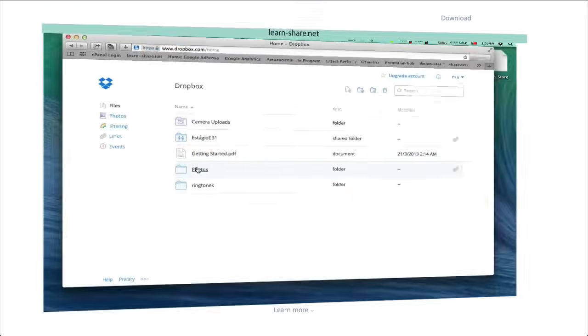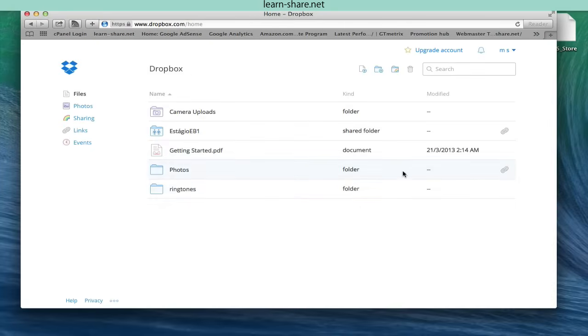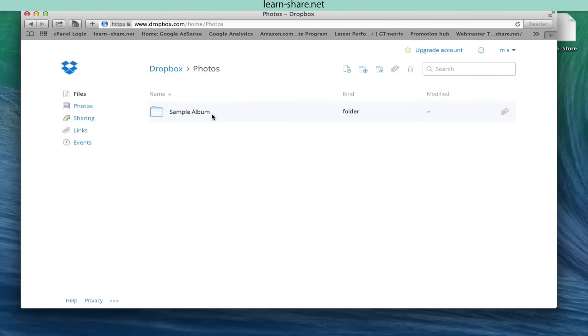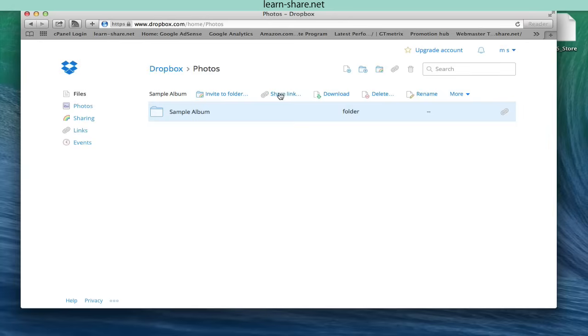The main file list in your Dropbox web account provides a way to send a link to any file easily. Click once on a file to highlight it, and a link appears in the toolbar at the top of the file list.